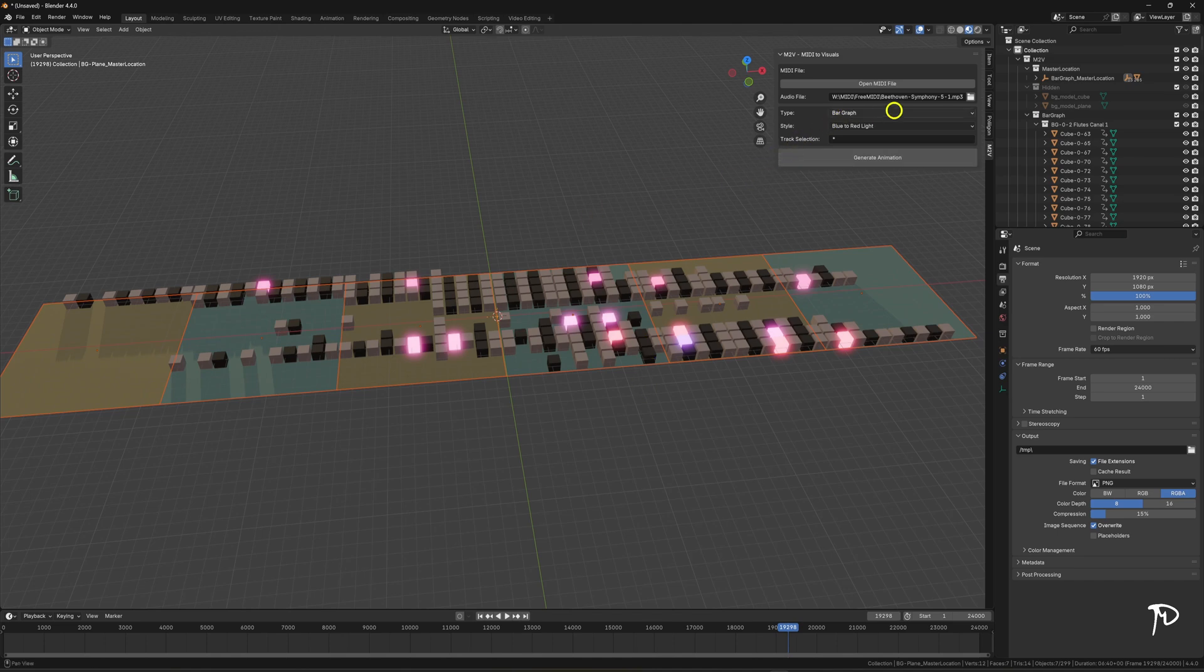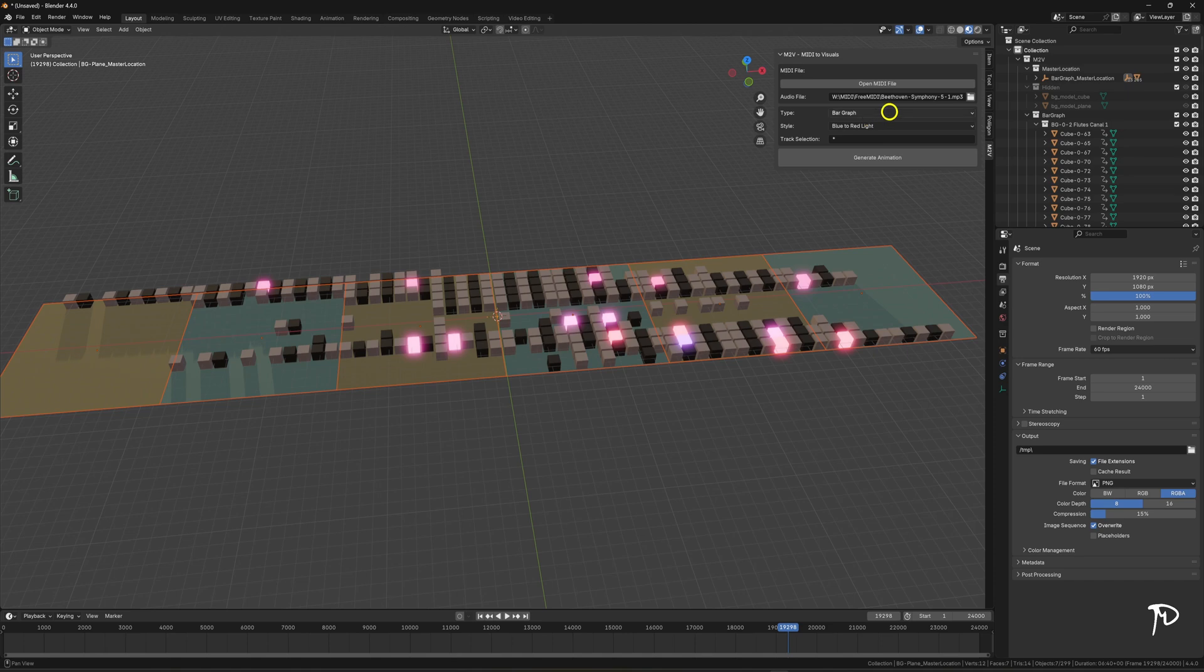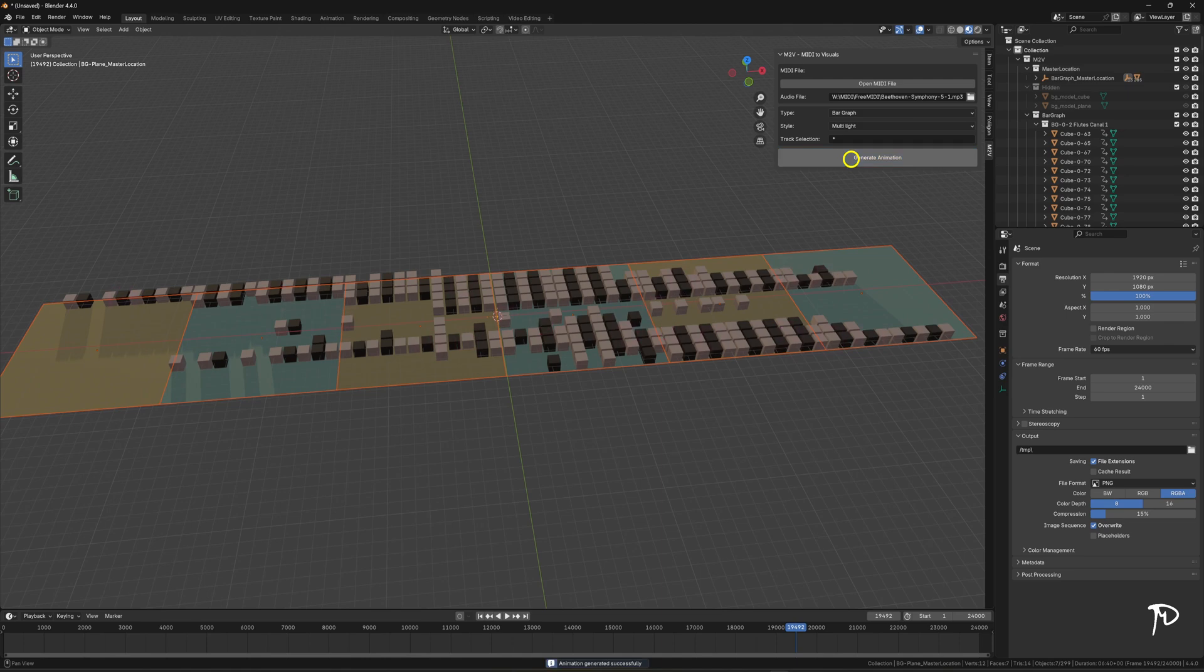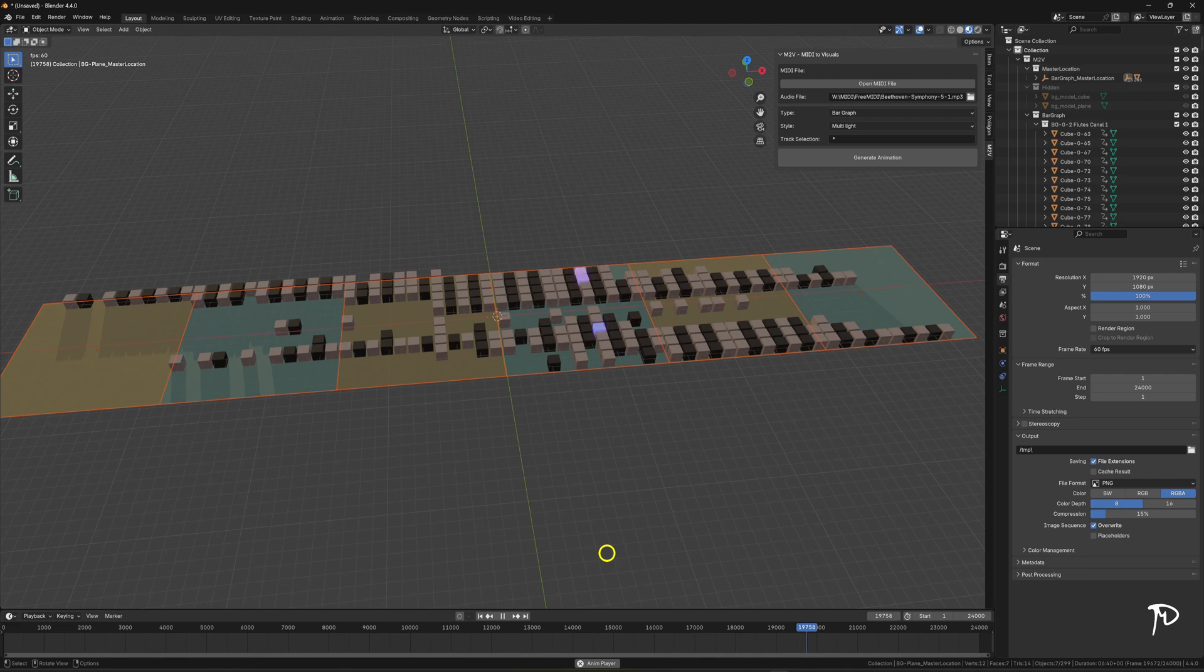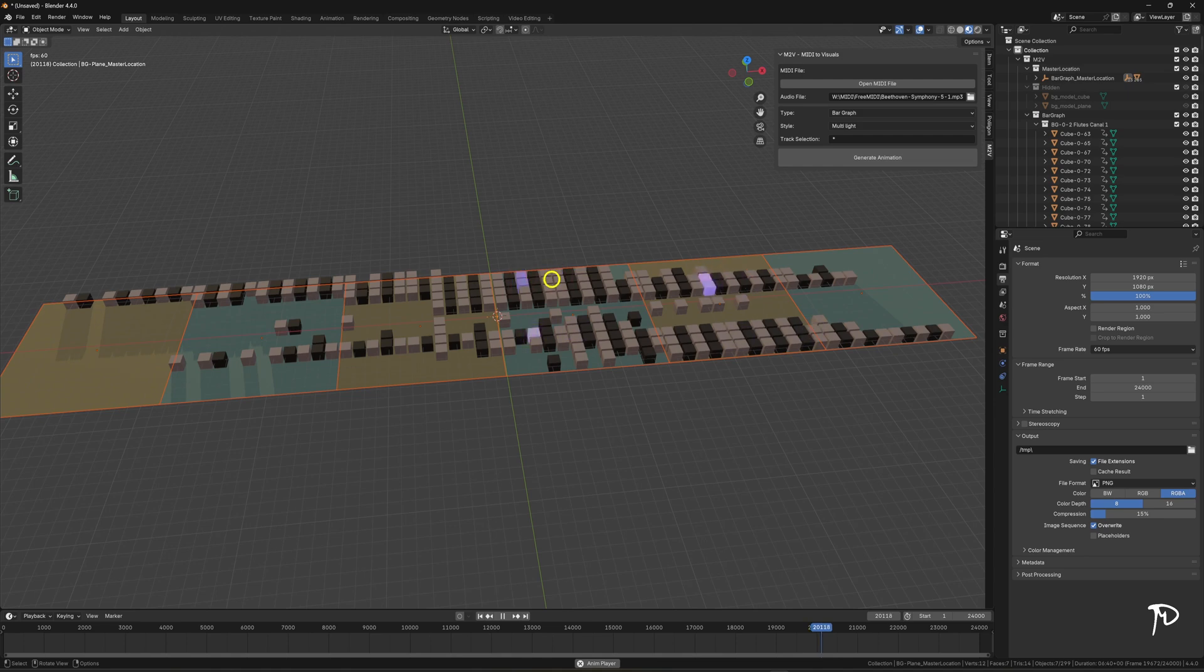Let's take a look at the other two modes, but first let's explain the blue to red light mode. This mode shows the intensity or velocity of each note played. It starts from blue when the note is played softly and transitions to red when the note is played loudly. Next, the multi-light mode specifies that there will be one note color per track. However, just like in the previous mode, the higher the note's velocity, a data point from the MIDI file, the greater the light intensity will be.